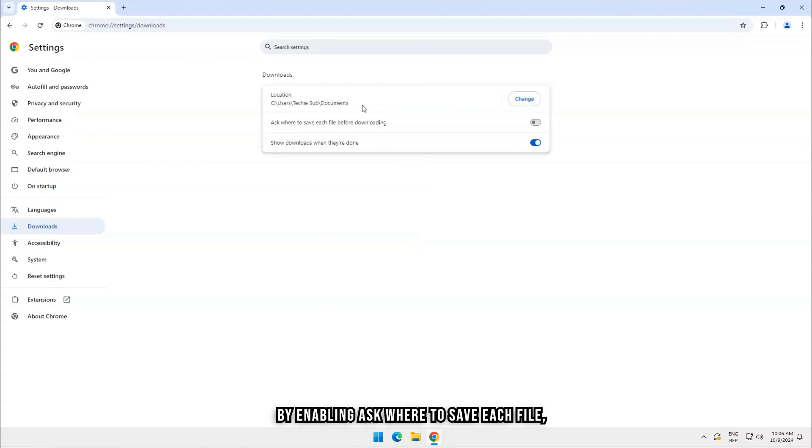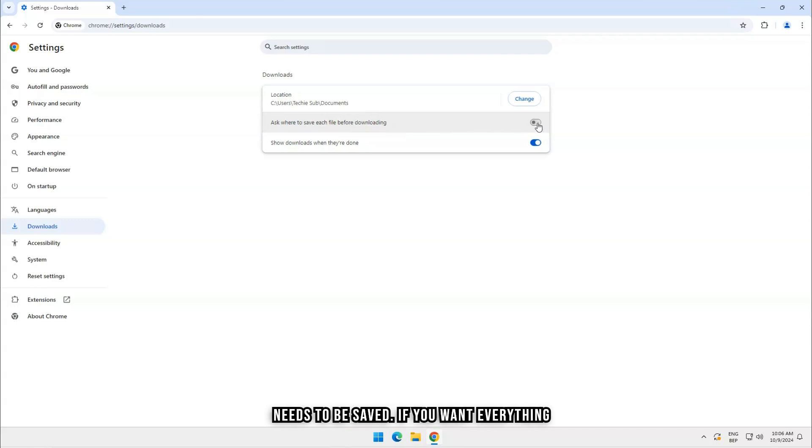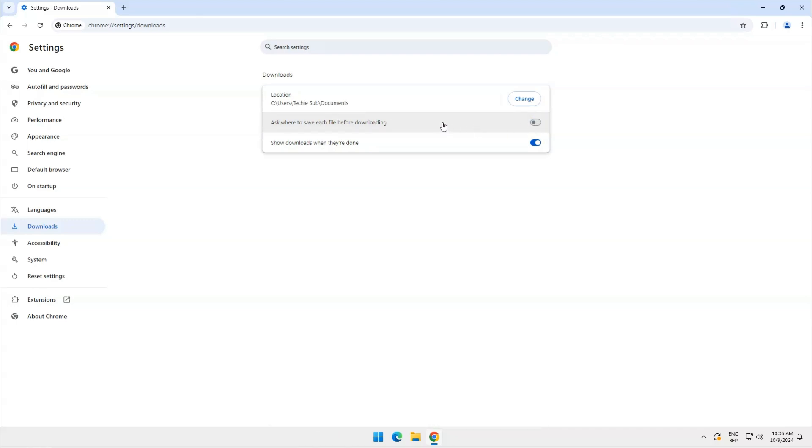By enabling 'ask where to save each file,' you have to decide each time where a file needs to be saved. If you want everything to be automatic, keep that setting off.